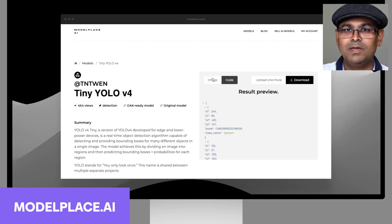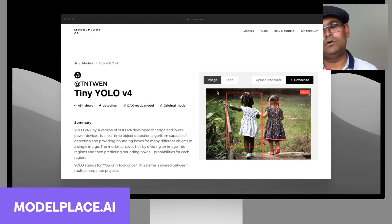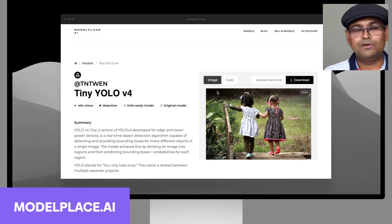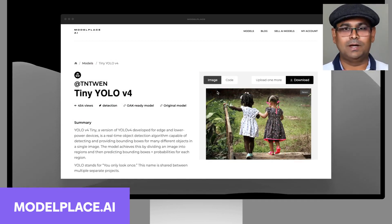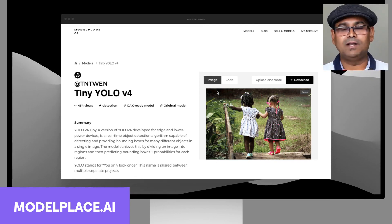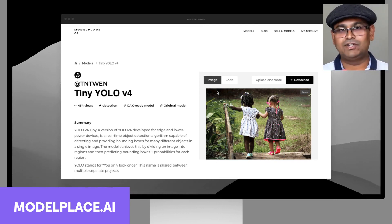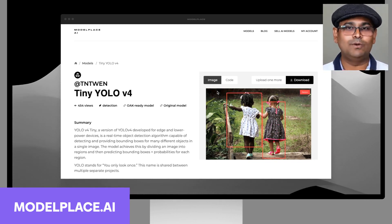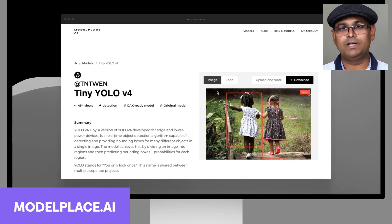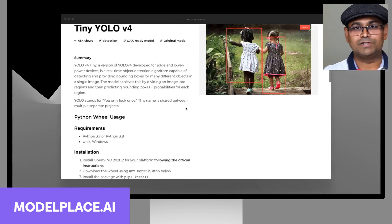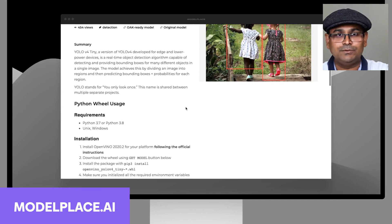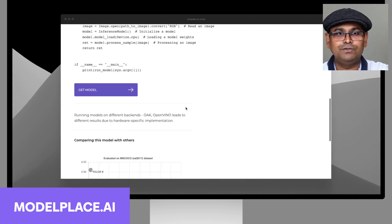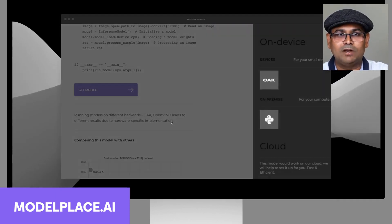Now you may be thinking that, 'oh this is good for a web application, but I want this model in my own application. I want to download the model and work in a Python notebook or something.' That's very easy too. All you have to do is go and get the model.